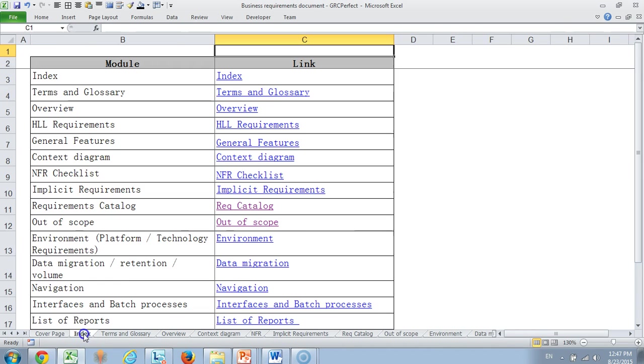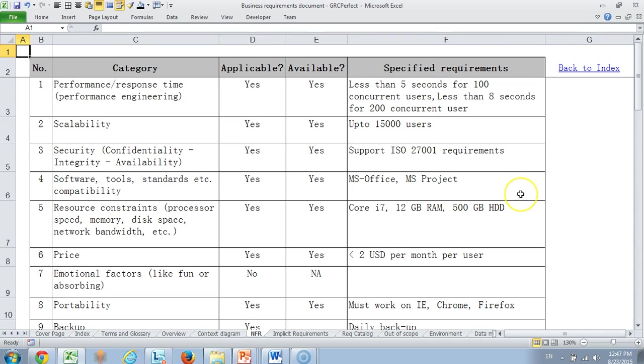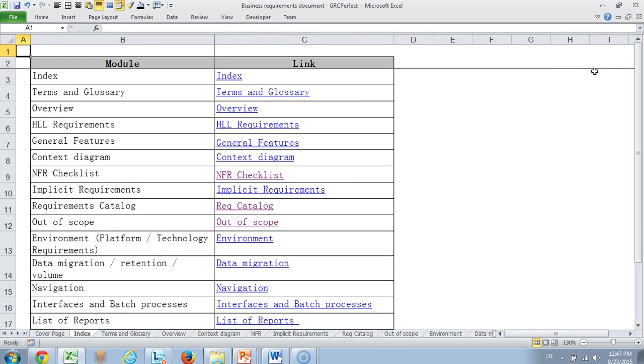Then we have a page called index or table of contents. The beauty of this is you can actually go to any section and come back very quickly. For example, if I have a technical architect more interested in NFRs, they can simply go to the NFR section and come back to the homepage. This way your navigation becomes simple and quite effective.